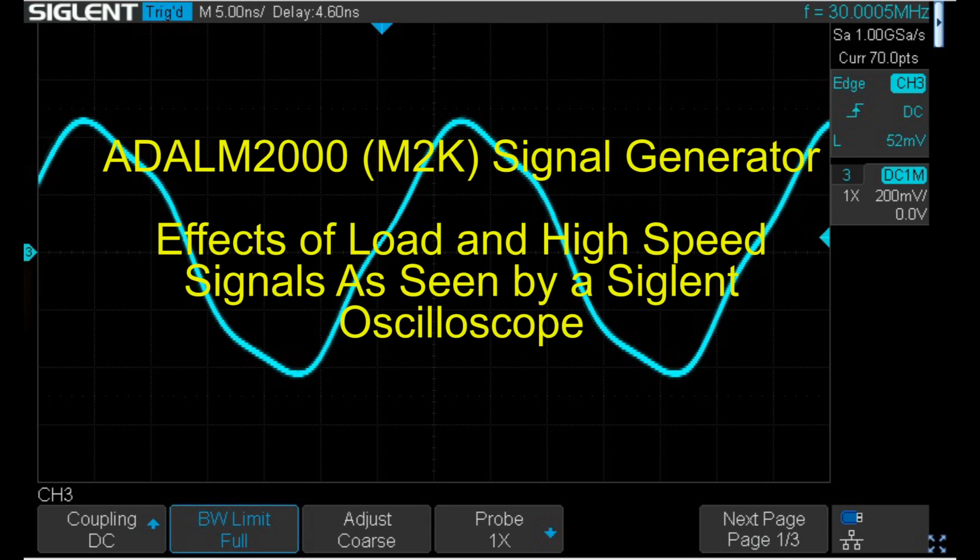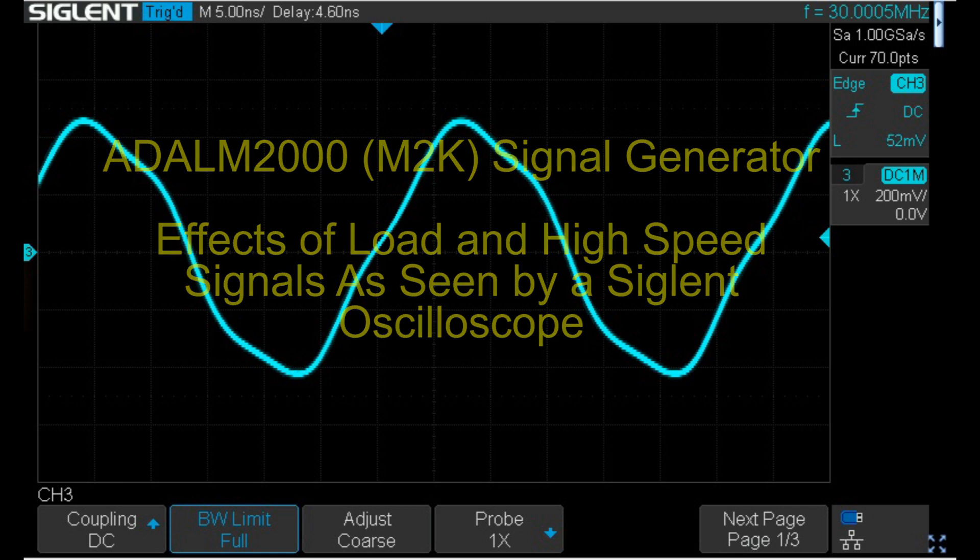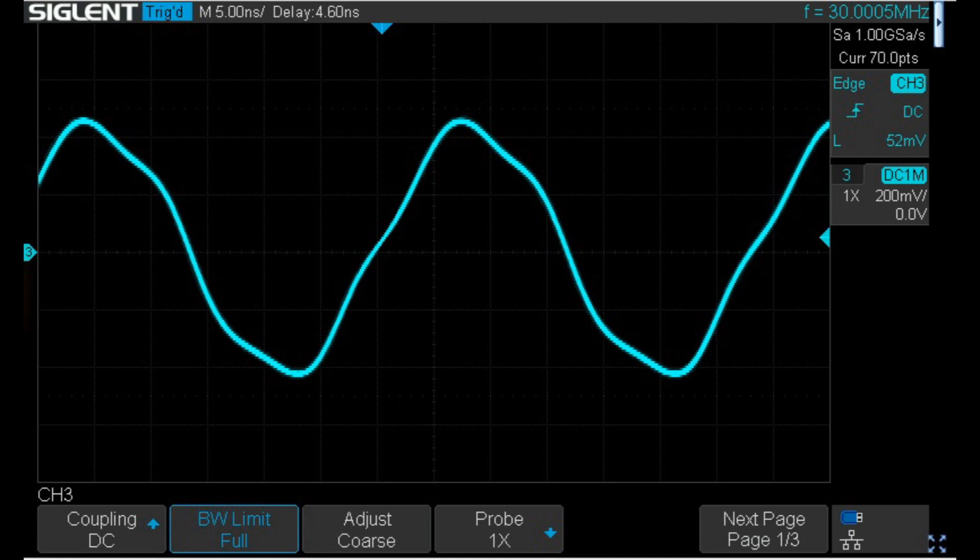In a previous video, we looked at high-speed signals from the ADALM2000 signal generator using the ADALM2000's oscilloscope. In this video, we'll examine the effects of load and how Scopey can adjust for it, and we'll also look at high-speed signals from the signal generator using a better connection to a Siglent oscilloscope.